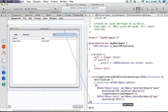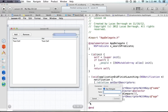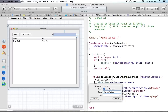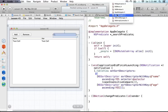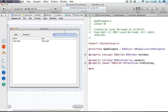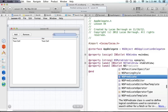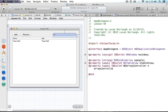I'll drag from my search field into my implementation to add an IBAction that fires whenever I type something into the search field. What I want to do is change the predicate, so I'll call this action changePredicate. I'll also go to AppDelegate.h and add a property: a weak IBOutlet NSArrayController called arrayController.